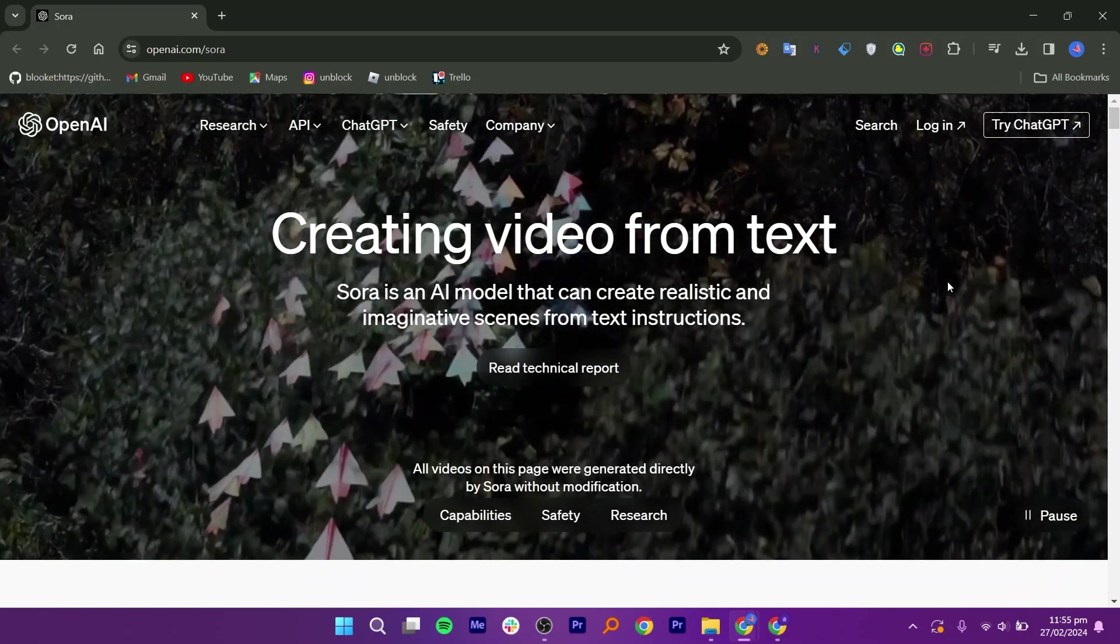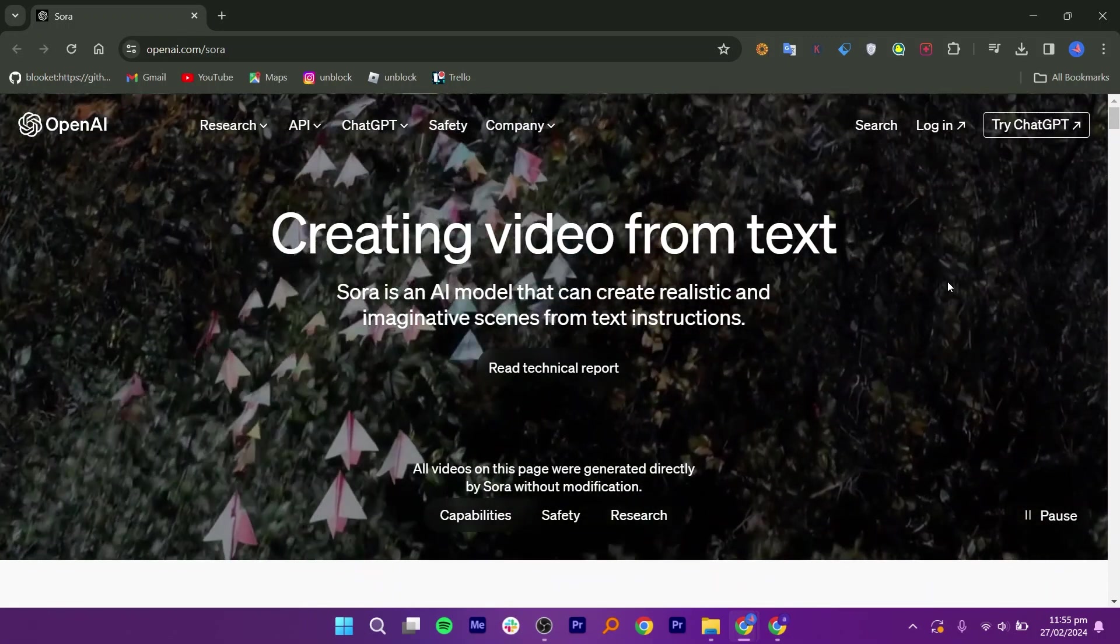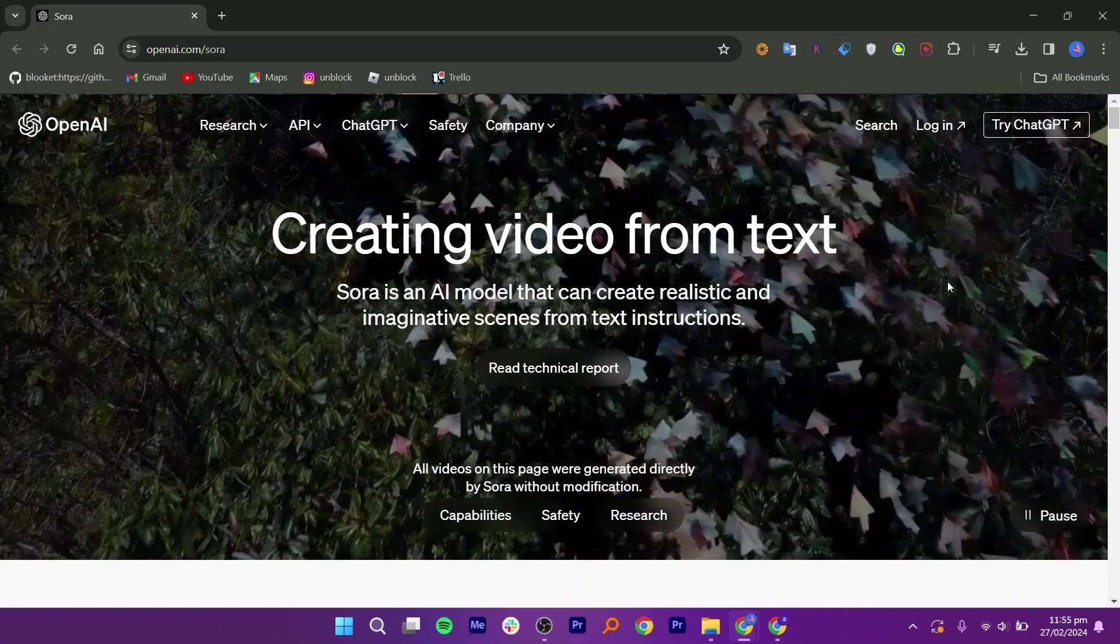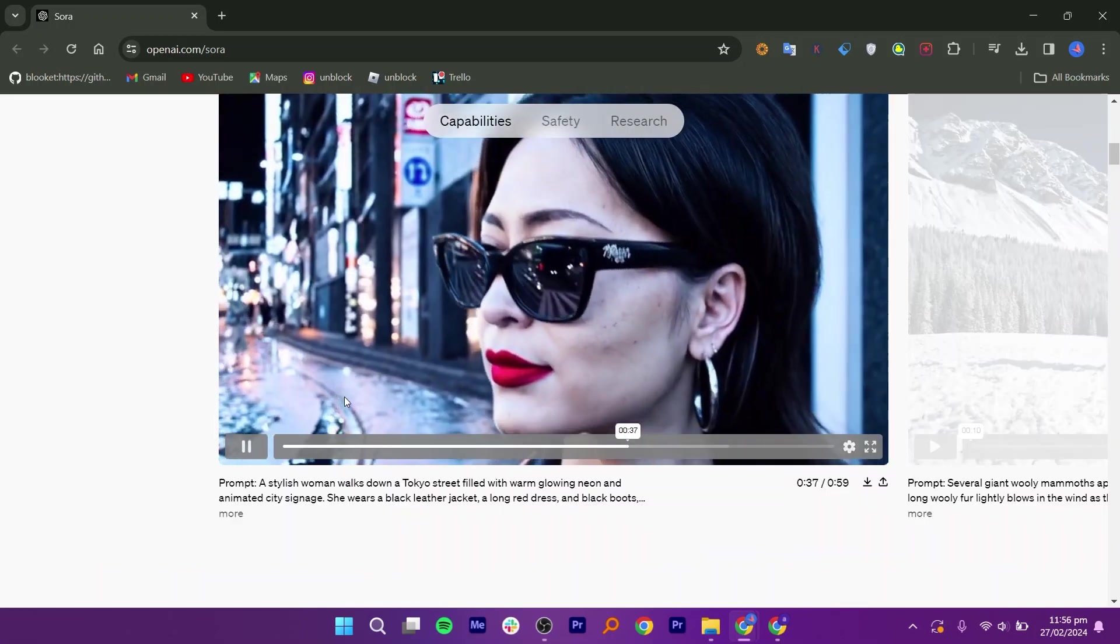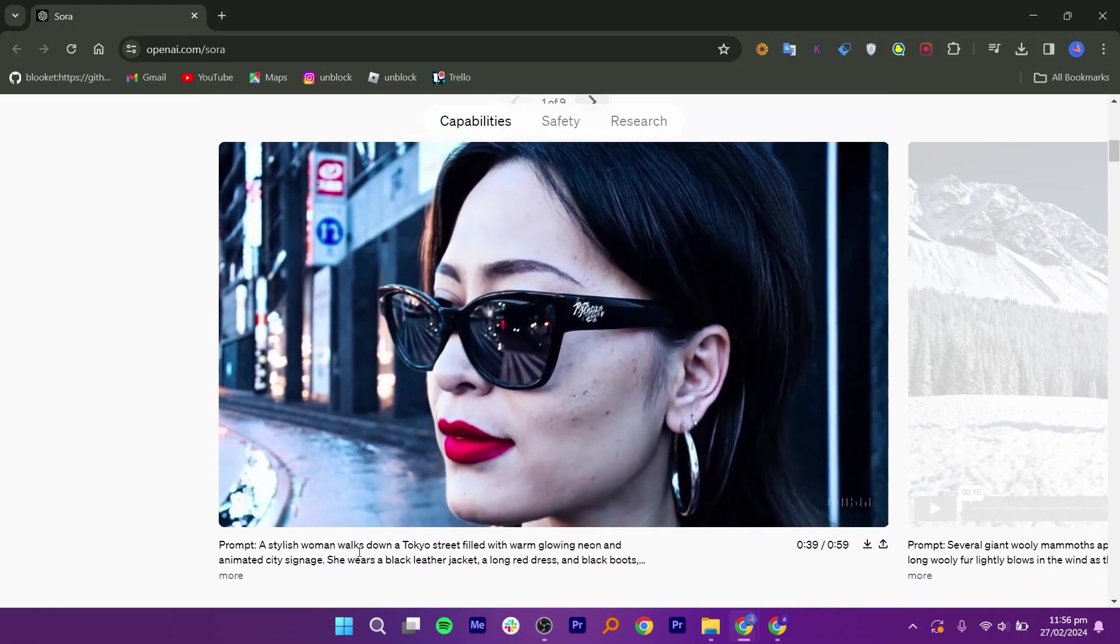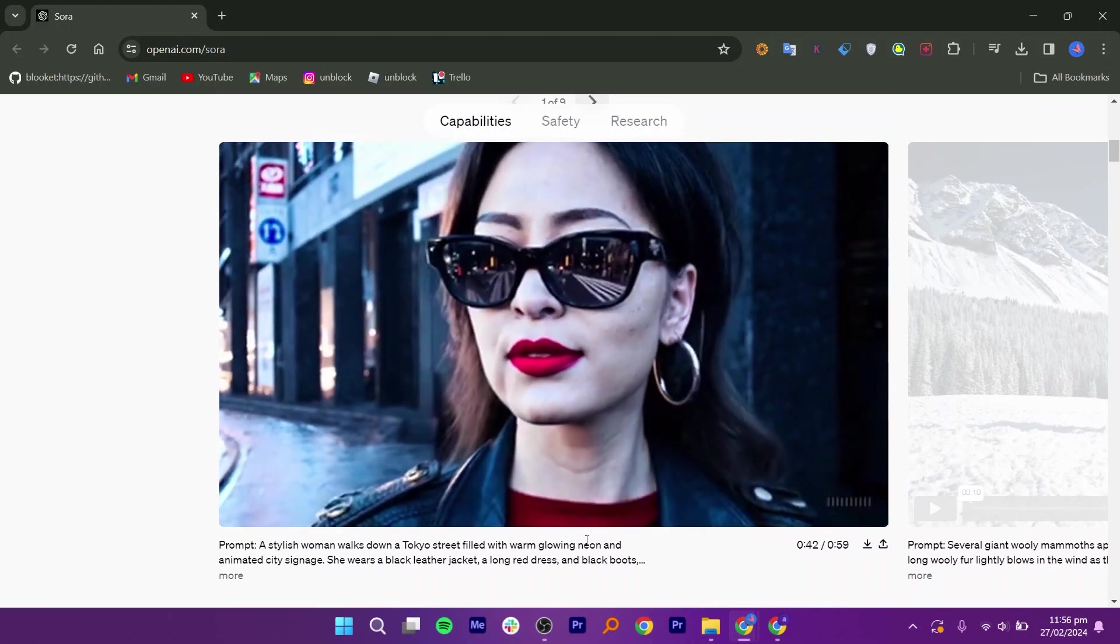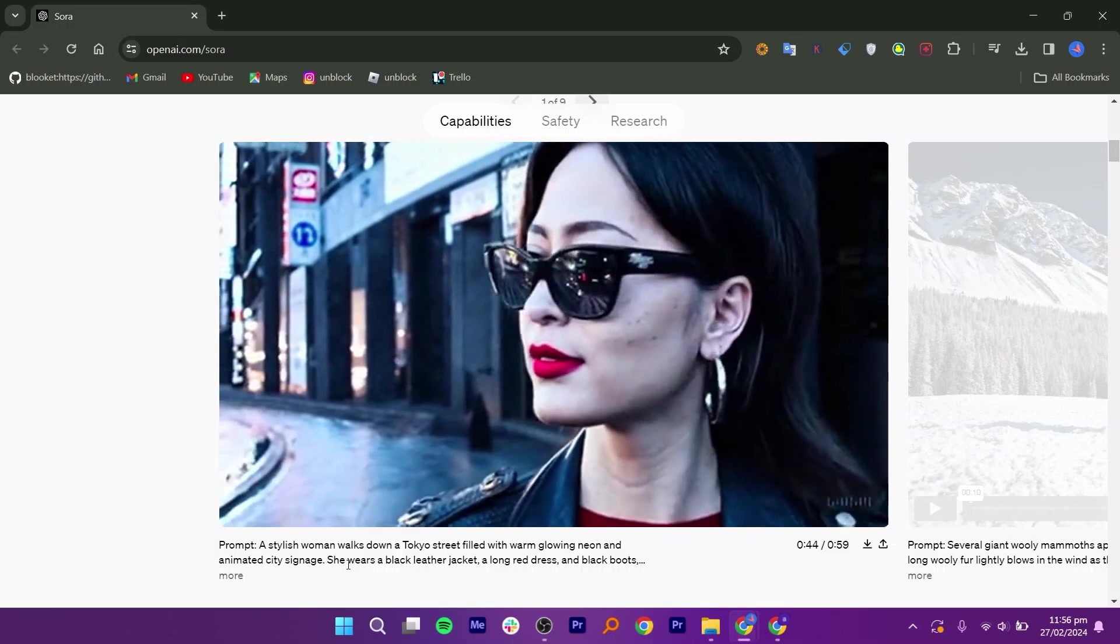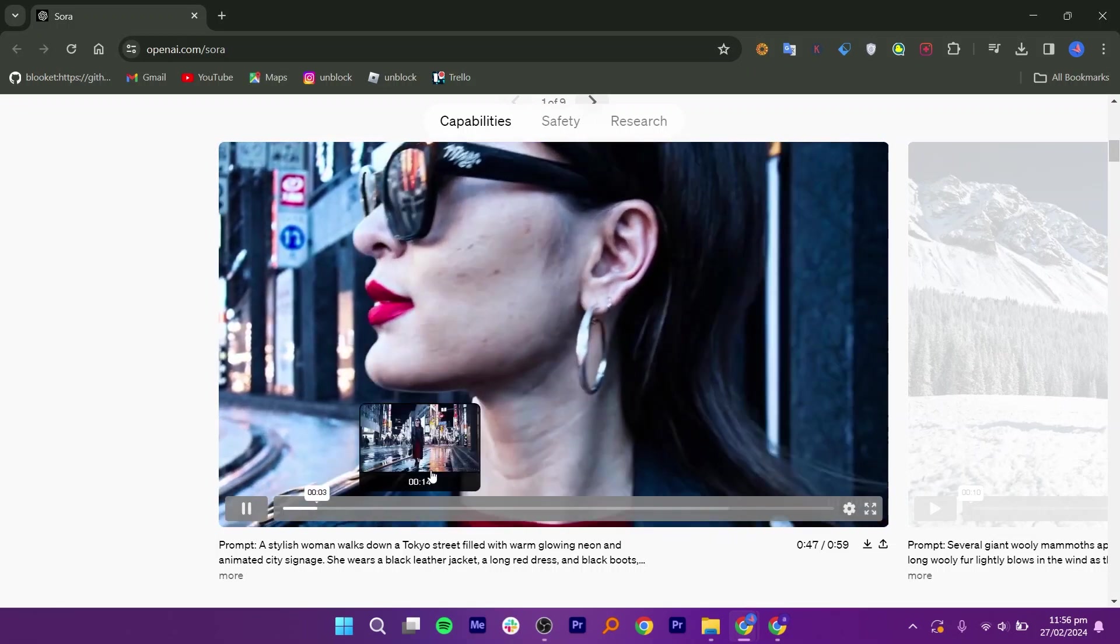Sora can generate videos up to a minute long while maintaining visual quality and adherence to the user's prompt. This makes creating digital content easier and more fun. You type in your text and Sora AI turns it into a video by adding pictures, animations, and voices. You can customize your video to match your style.